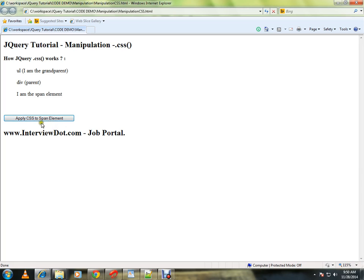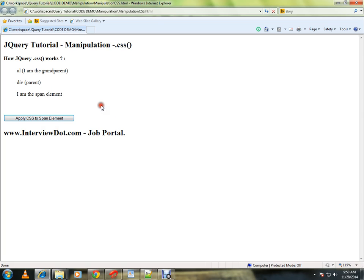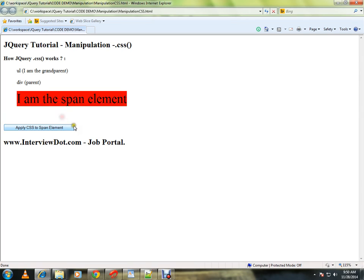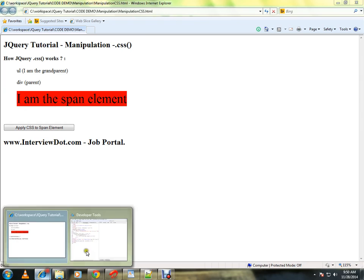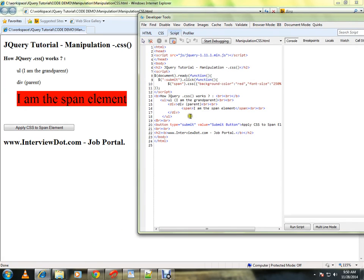So background color has been changed to red and the font size has been increased to 250 percent. How is it happening? I am using the CSS method. I am giving here the style properties.